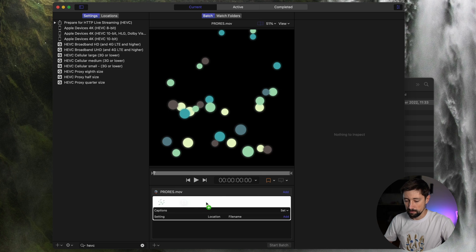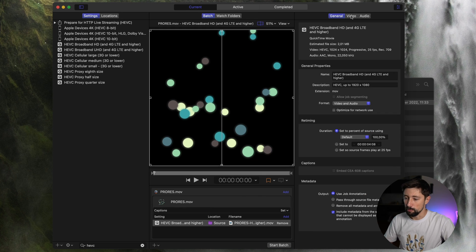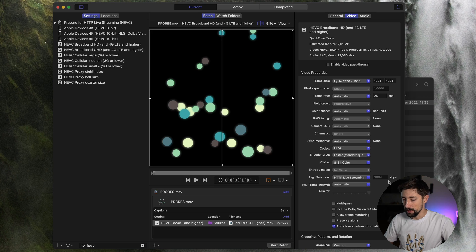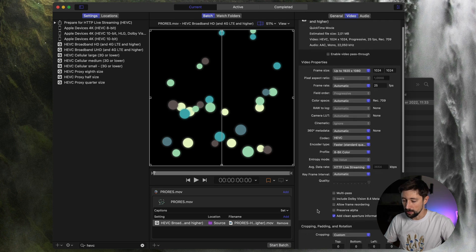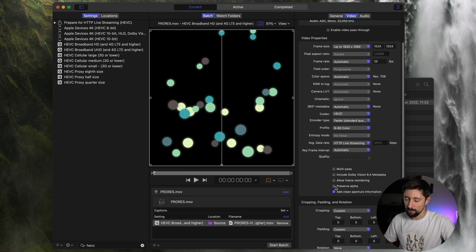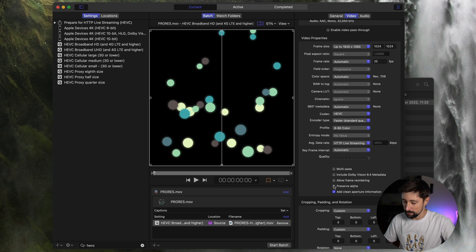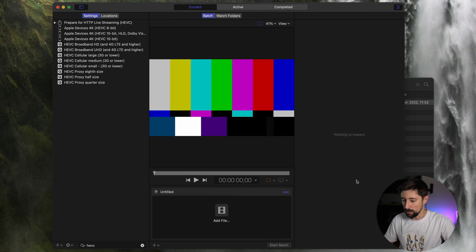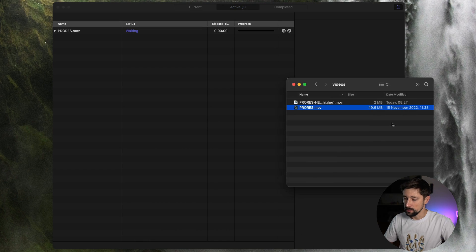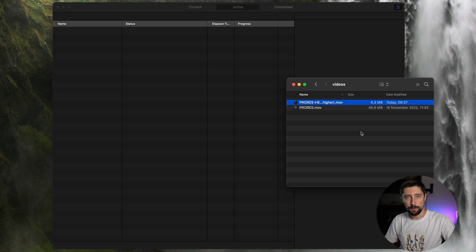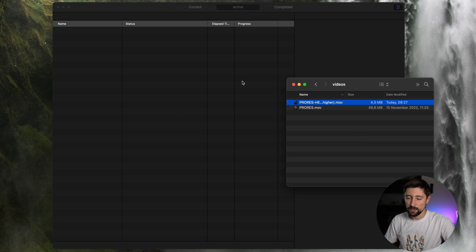So I'm gonna choose the best quality HEVC here. I'm gonna pick the tab with the video settings. But let's just convert it as is. Let's see what the file size we're gonna get. There's a Preserve Alpha checkbox, which I obviously need to check. And let's start batch. And let's see... We got the 4.5 MB file size, which is even bigger than what we got with the previous methods.